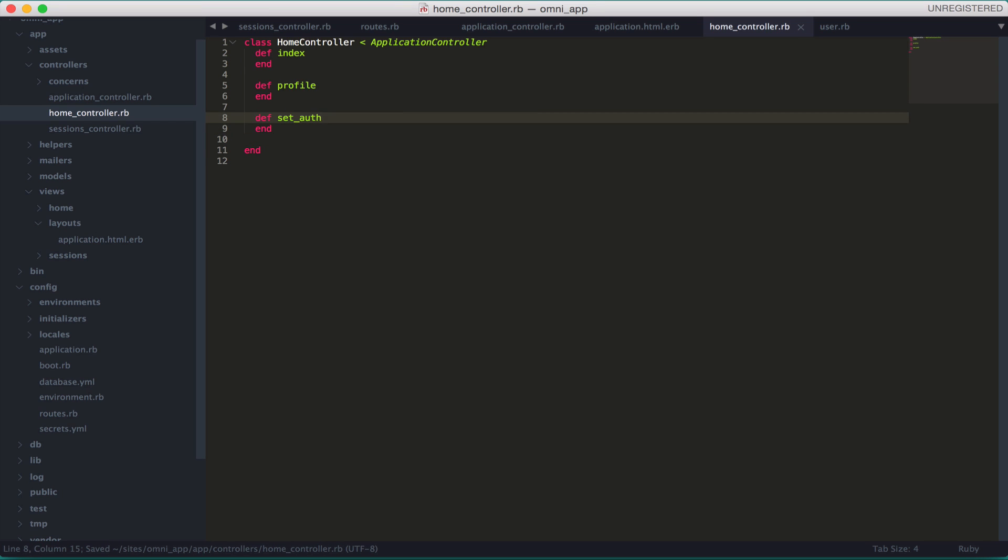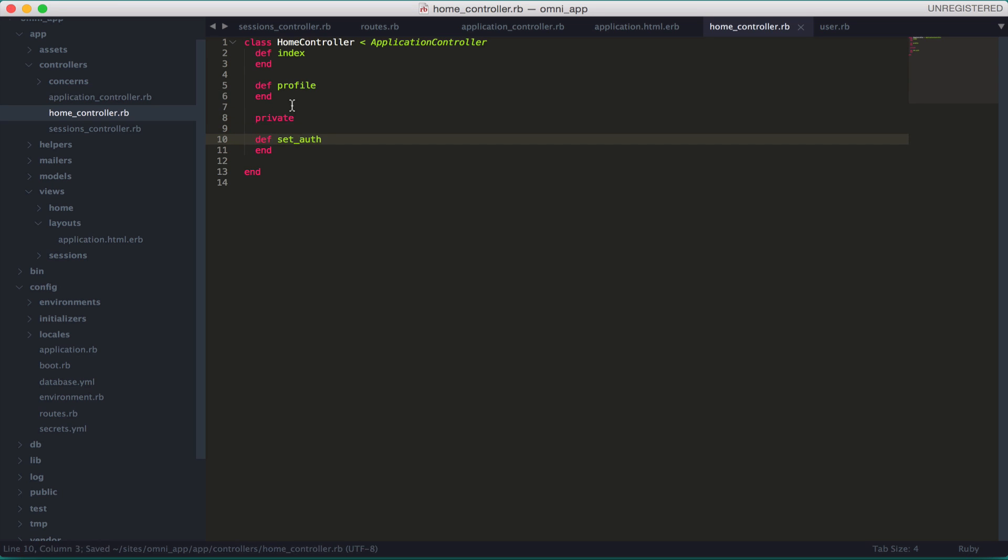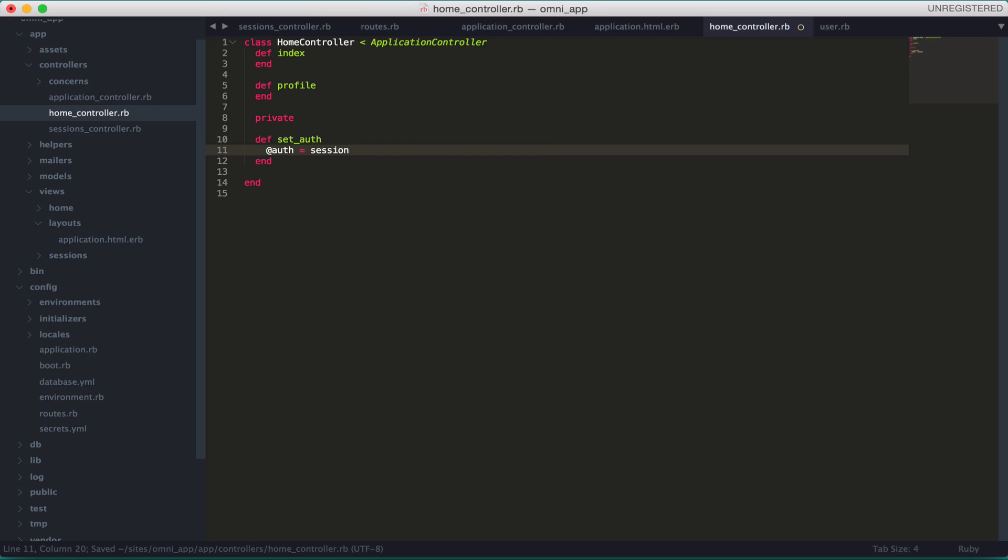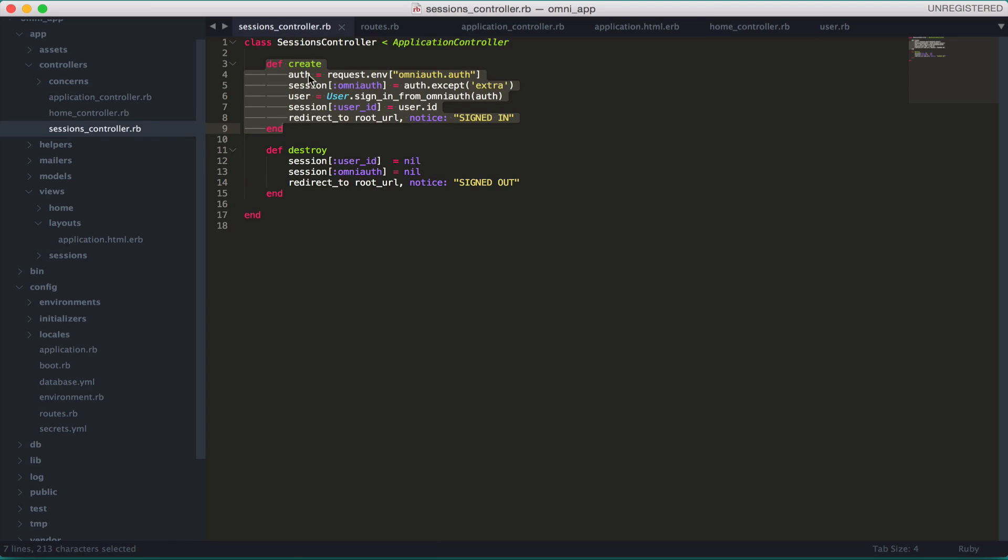This method is going to set the global variable, so let's make it private. Now let's initialize: @auth equals session, a global session variable omniauth.